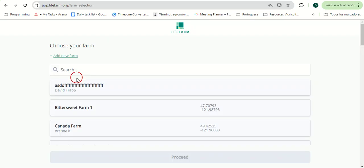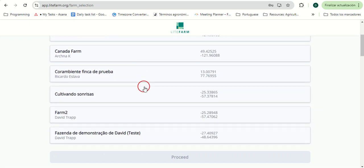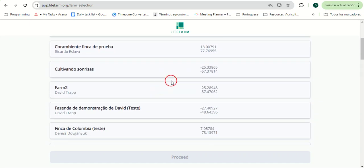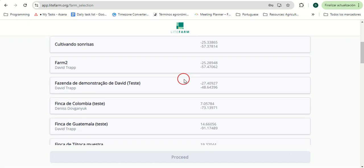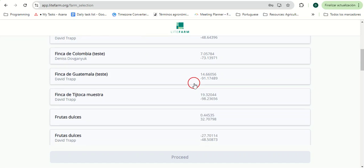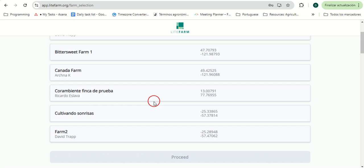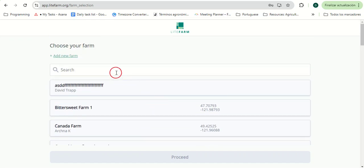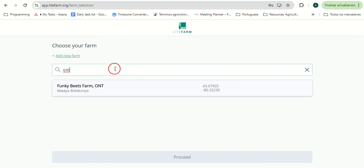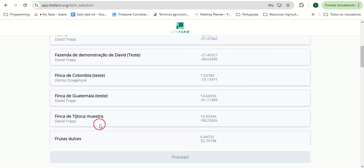The first page we'll see is the Choose Your Farm page. This is where I'll see a list of all the farms I have access to, either because I created them or I was invited to them. For a farmer managing multiple farms, an extension officer supporting different farmers, a certifier, or any other situation where one individual needs access to more than one farm, this allows the user to log in once and then quickly switch between farms. We can easily search for the desired farm or scroll down and select it.